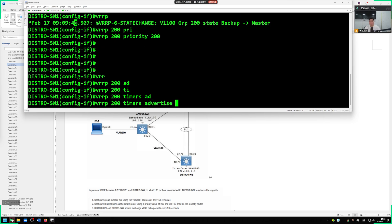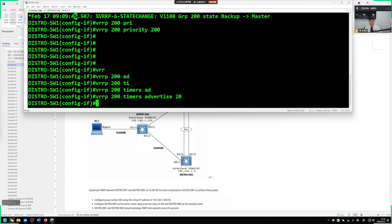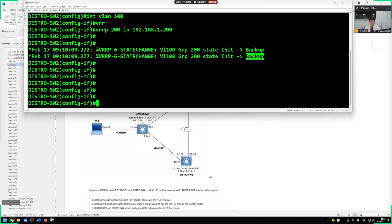VRRP 200. Our timers advertise. Adjust the timing of our announcement. Set to announce every 20 seconds. That's good.